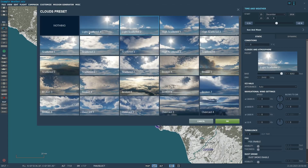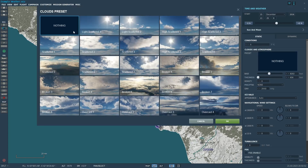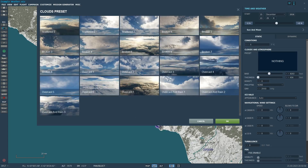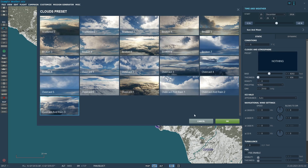Clouds and atmosphere — this basically sets the clouds in the mission. If you want clear skies, set it to nothing. You can go here and set different levels of clouds. The further down you go, the more cloudy it gets. Overcast and rain is how you set up rain and/or snow in the mission. If you want a rainy day, select one of these three options and you're good to go.